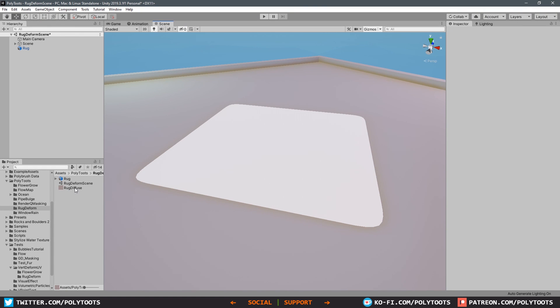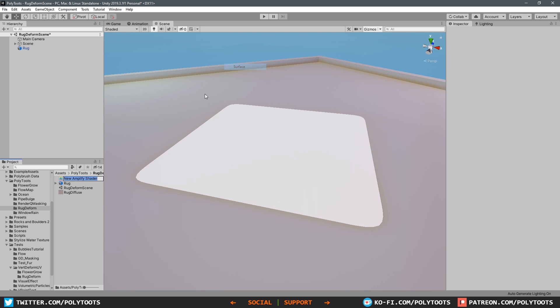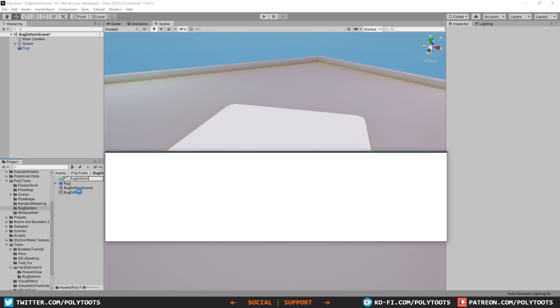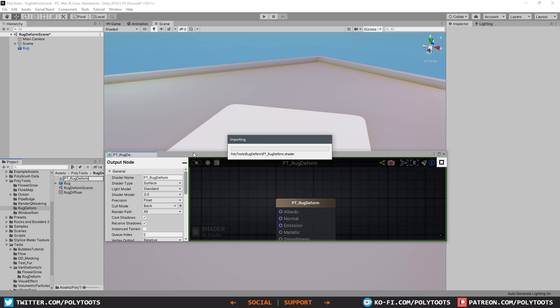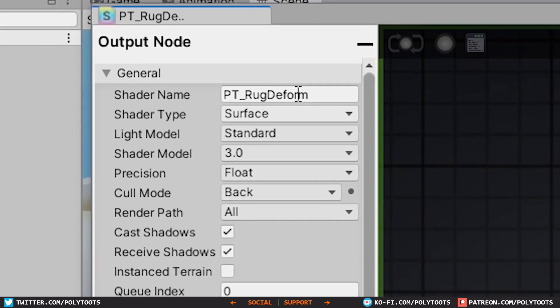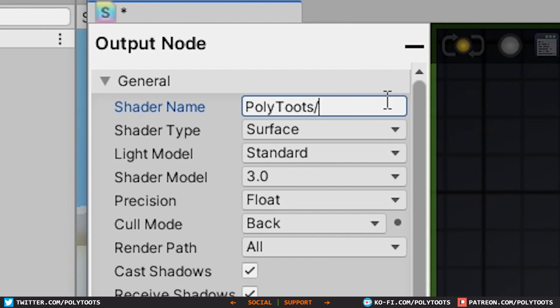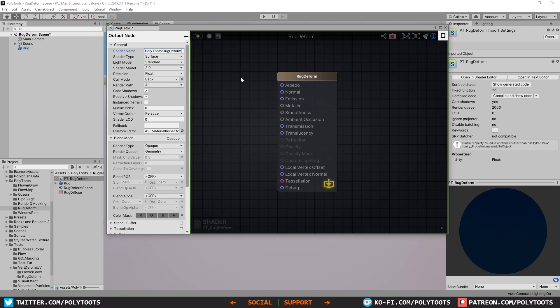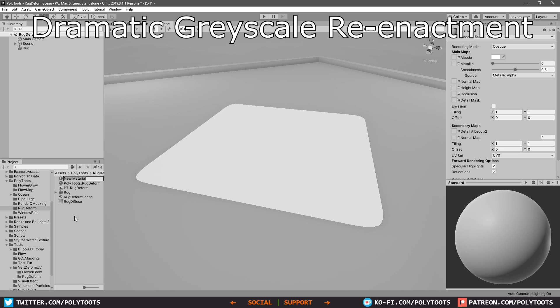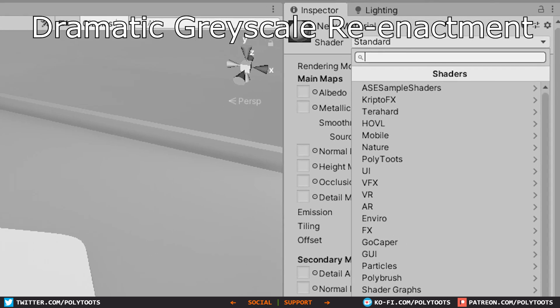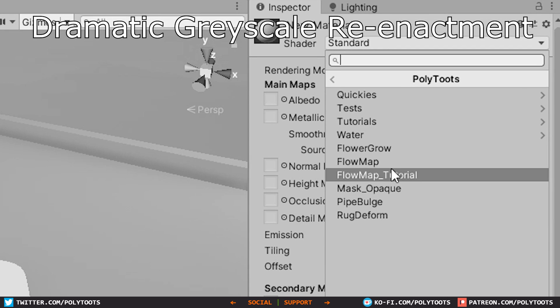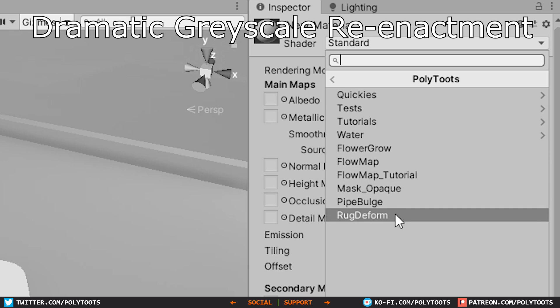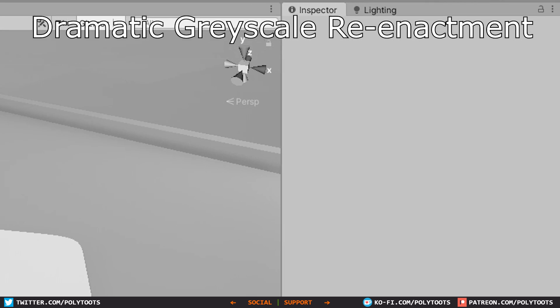Straight back to Unity, let's create ourselves a new Amplify surface shader. As usual, call it what you want and open it up. Also, just as a reminder, up here in the general tab where you have the shader name, this actually specifies the material directory or shader directory. When you create a material within Unity and you can change it from like a standard to a particle, this is that essentially. I'm creating mine in a Polytoots directory and then giving it a name, so it's a good way to keep things neat and tidy.